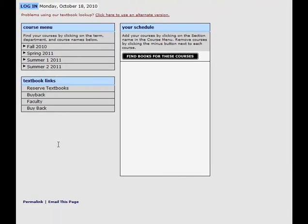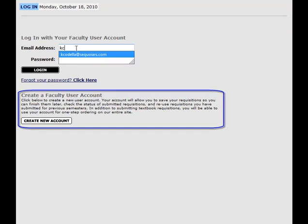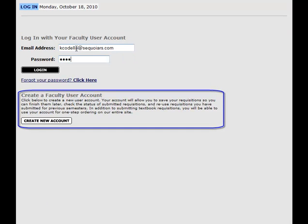On the website, click the Faculty link on the Textbook Reservations page. Enter your faculty login or create a new login at the bottom of the page.